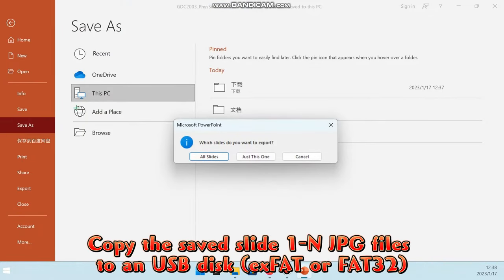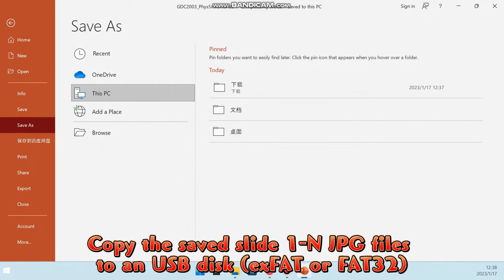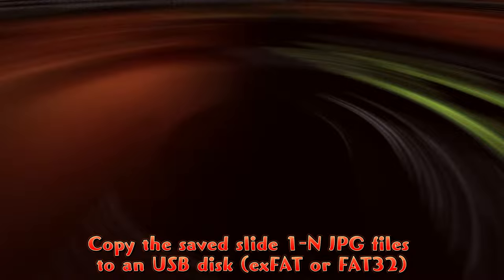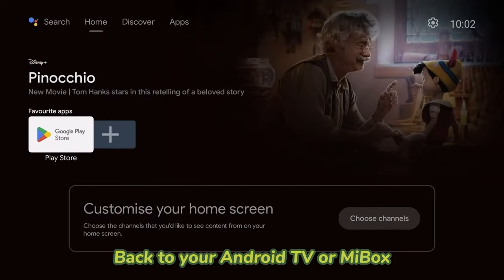Copy the saved slide 1 to end JPEG files to USB disk. Back to your Android TV or Mi Box.